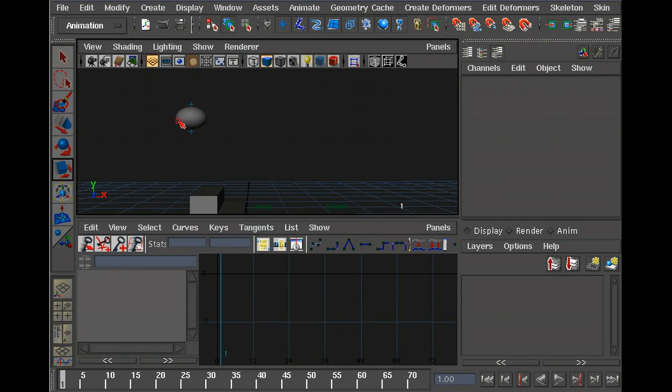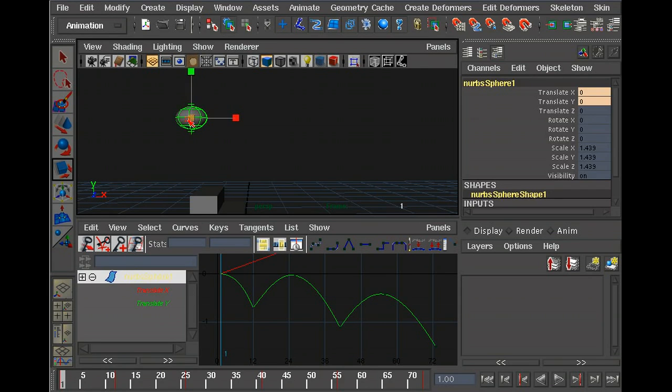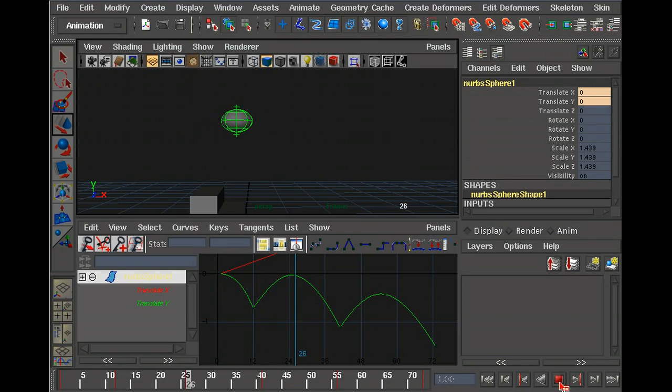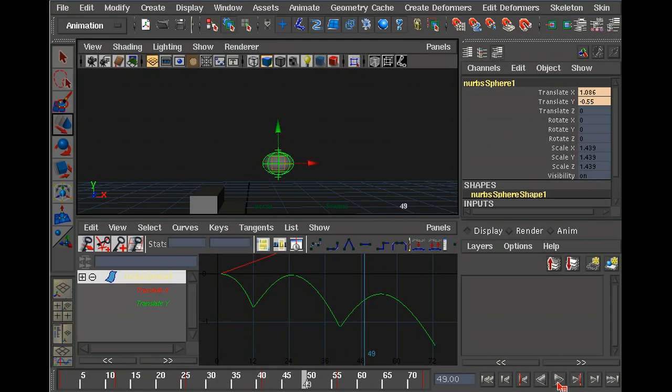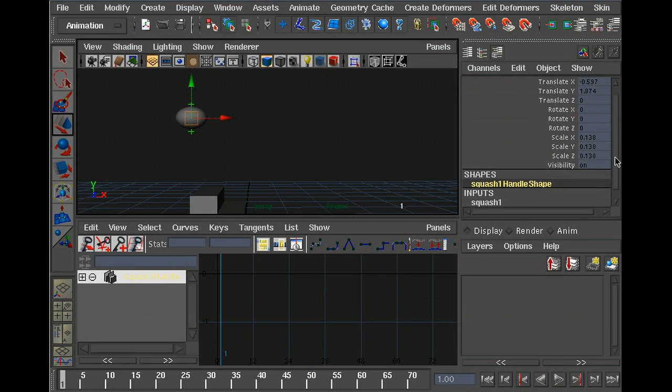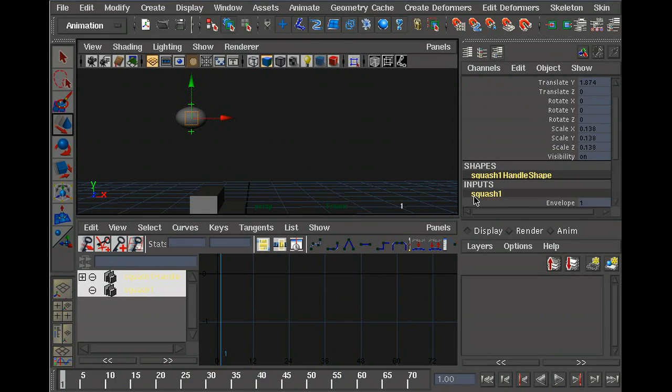Now if I select the ball and move it around, the deformer follows it, which means that when I play back the animation, the deformer still follows it. Right now the ball's just staying squashed the whole time. Obviously we want to animate it so it's not always squashed.